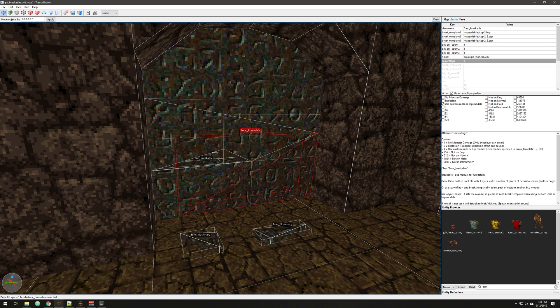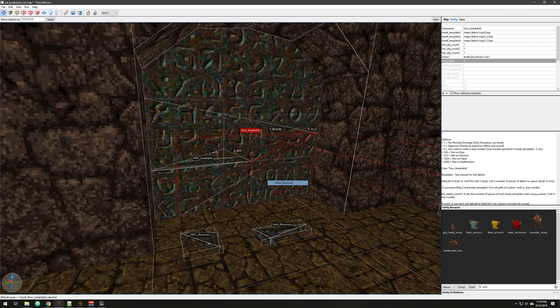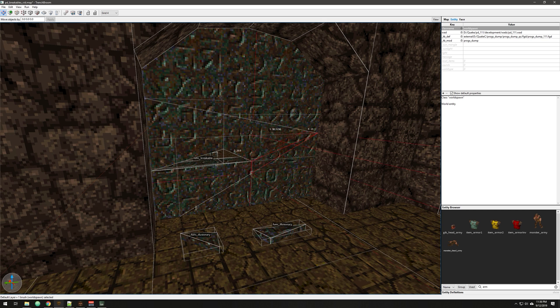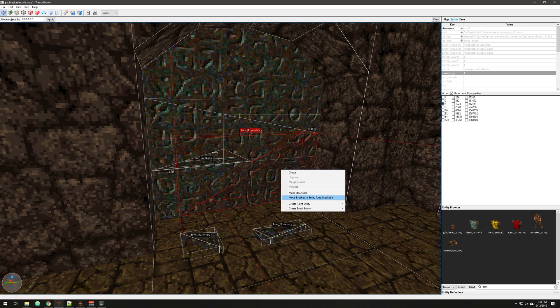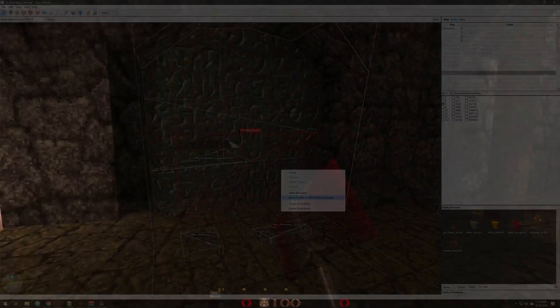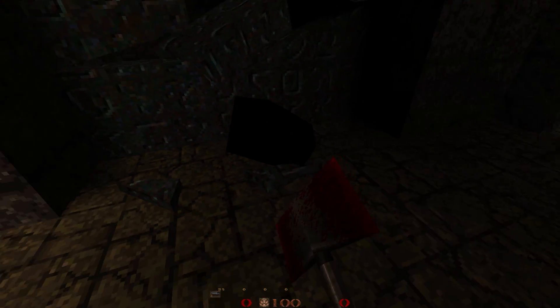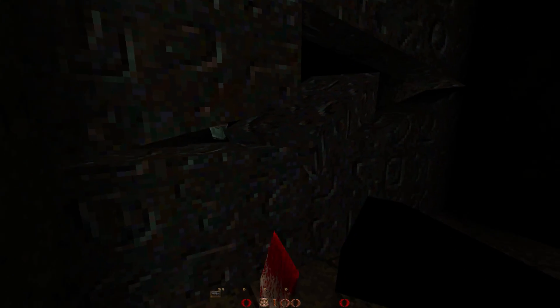So this little sliver was kind of sticking out because we missed it. So what I did was I combined those two together, and what I did was I made it structural, which takes the func away from it and just makes it world spawn. So if I select the brush that's not the func, and then I control click and select a different func, I can right-click and move the brushes to that entity. So now this will act as one.